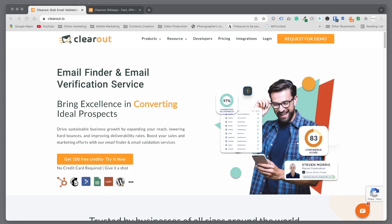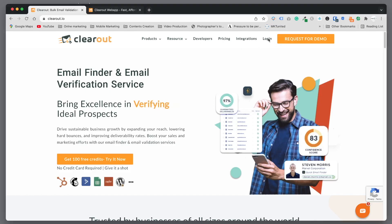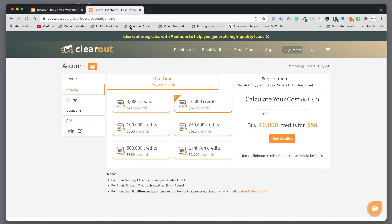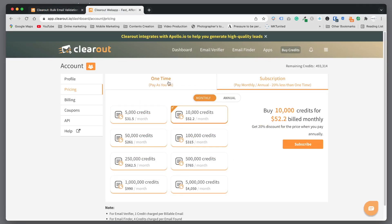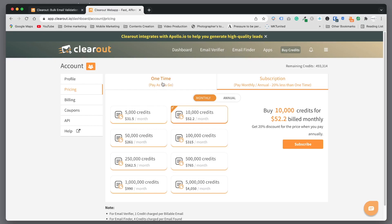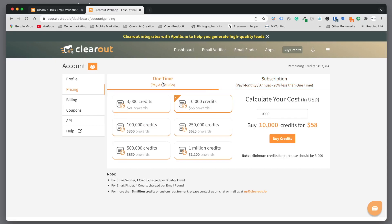First you have to make an account or you can log in. I already logged in and you can check the pricing. Basically you have to buy credits or subscription basis. For example, the lower tier for monthly payment of thirty-one dollars and fifty cents, you can clear five thousand emails every month.